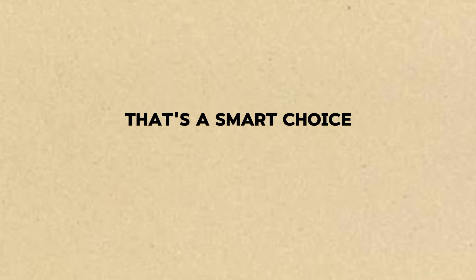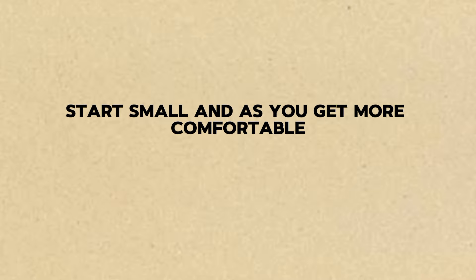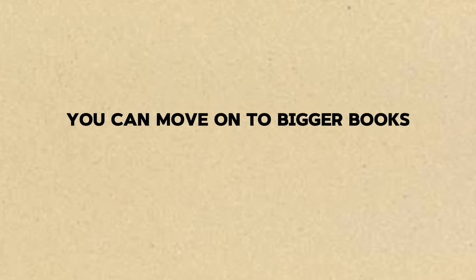I think I'll start with short stories. They seem easier to understand. That's a smart choice. Start small and as you get more comfortable you can move on to bigger books.